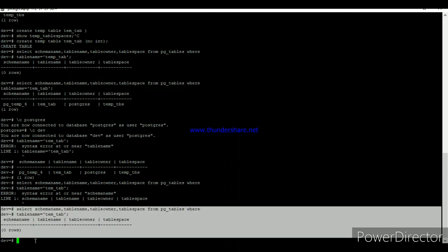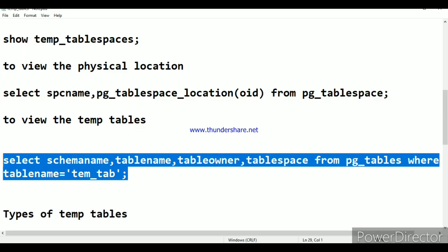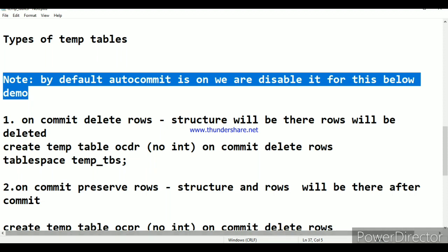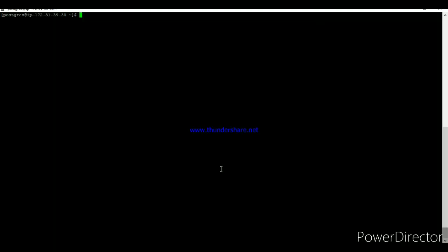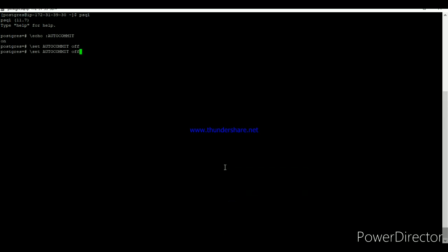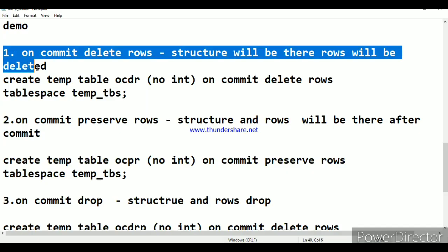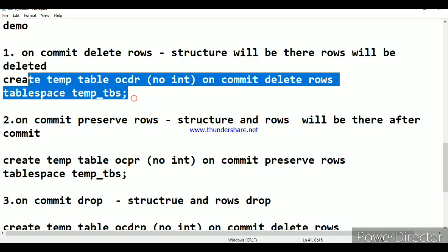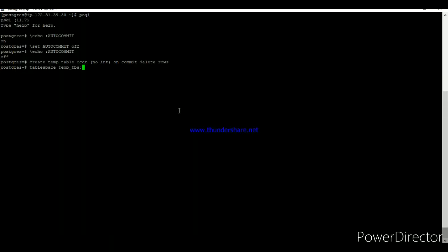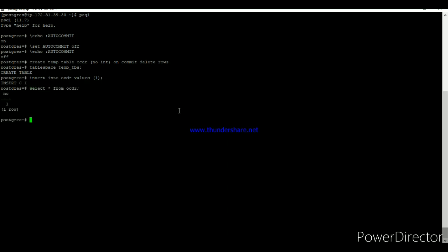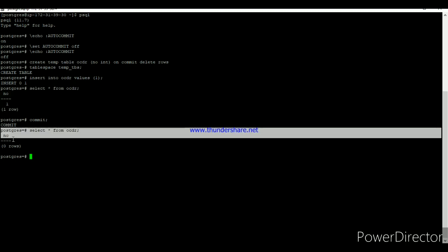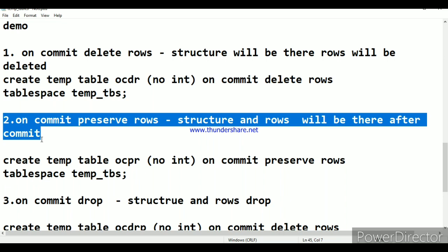Before demonstrating the types of temp tables, I disabled autocommit at the session level since it is enabled by default. For ON COMMIT DELETE ROWS: I created a temp table with ON COMMIT DELETE ROWS in tablespace temp_TBS, inserted a value, and selected the table called 'ocdr' — the value is displayed. Once I issued the commit, the structure remains but the rows are no longer available.